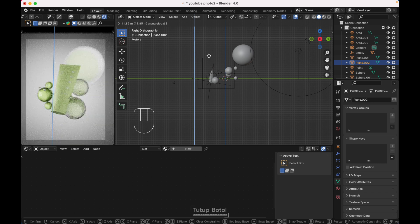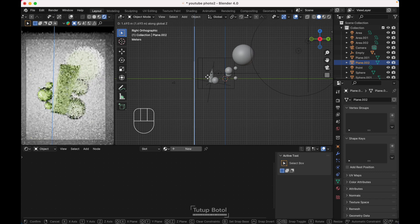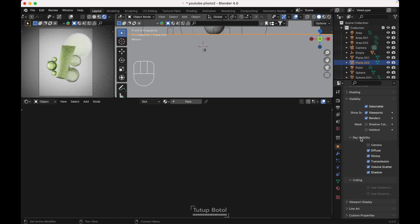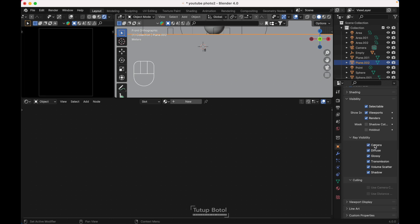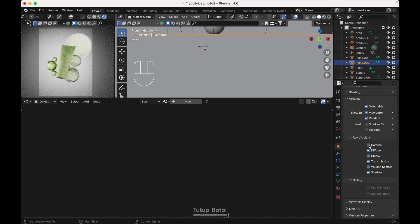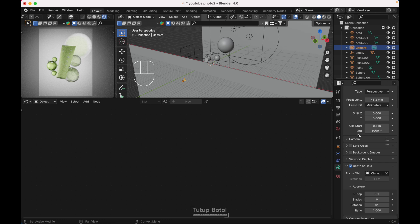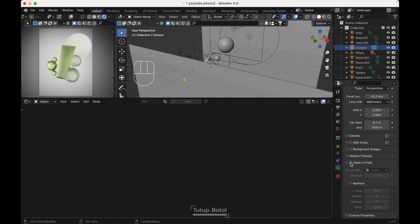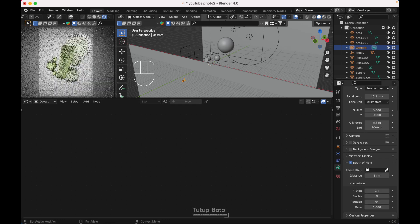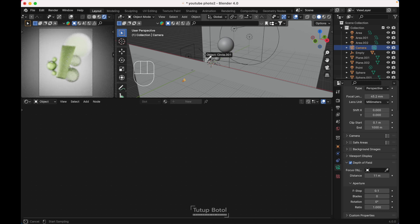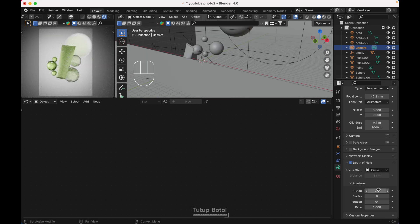If you move the shadow plane up on the Z axis it will reduce the shadow; moving it down will increase the shadow. In Object Properties under Visibility, uncheck Camera so it won't show up in renders. For the camera, in Data Properties I'm using Depth of Field to add some blur — the focus object is the body of the product, and the F-Stop is 0.1.